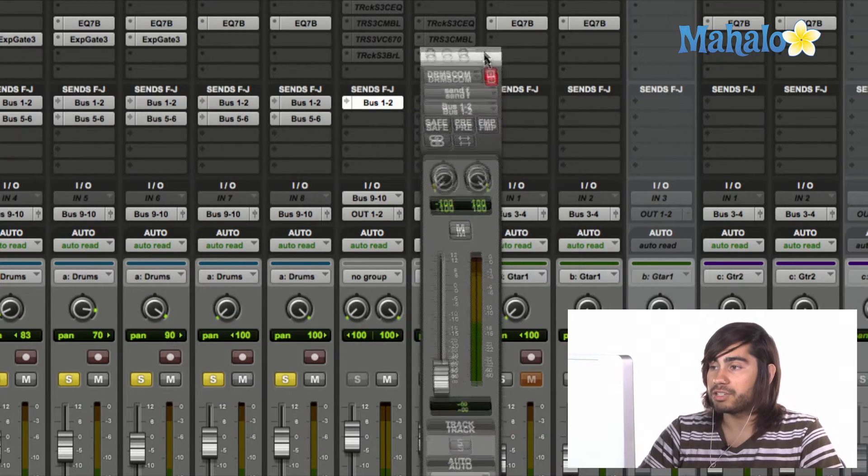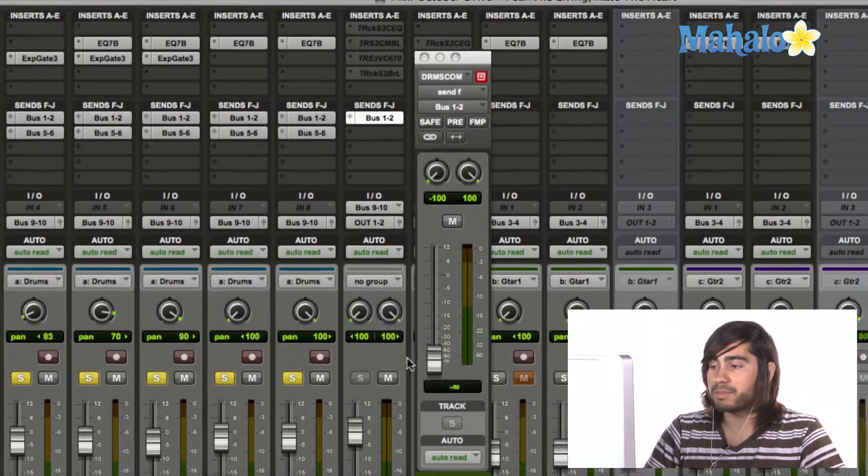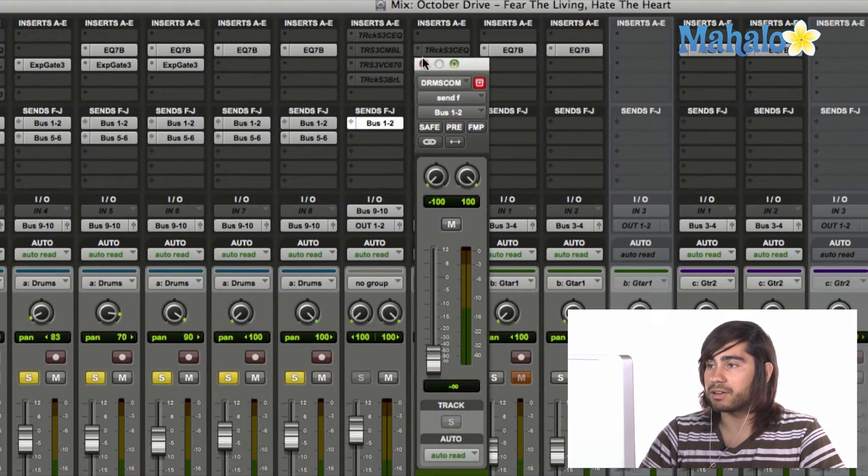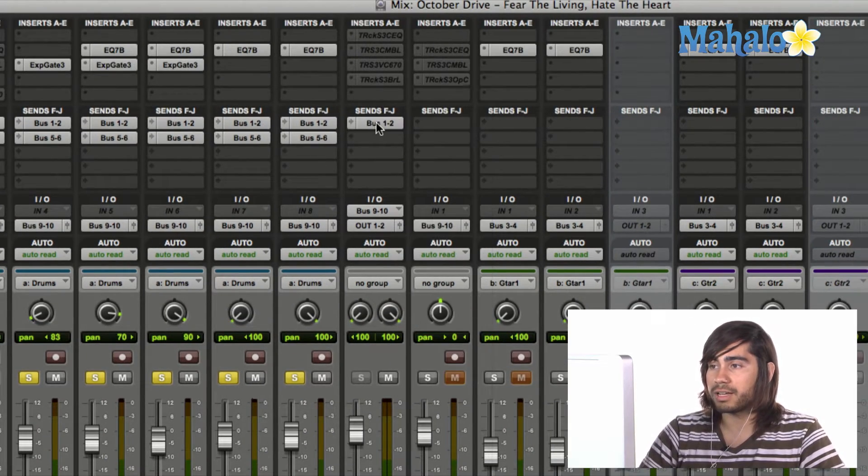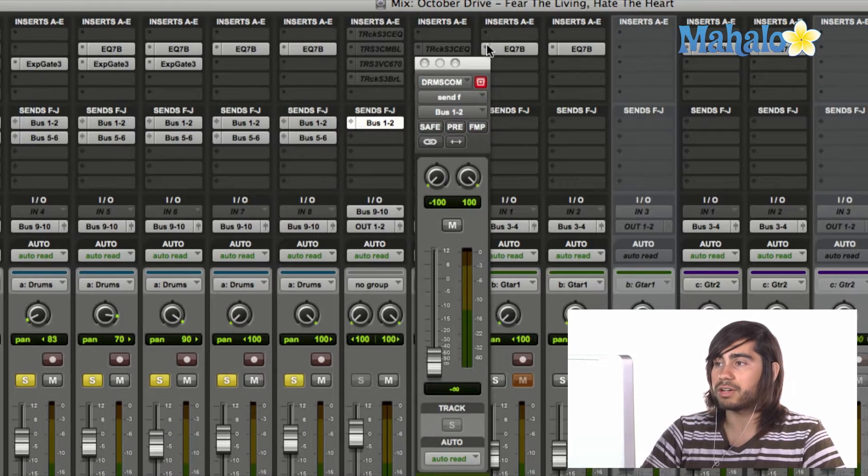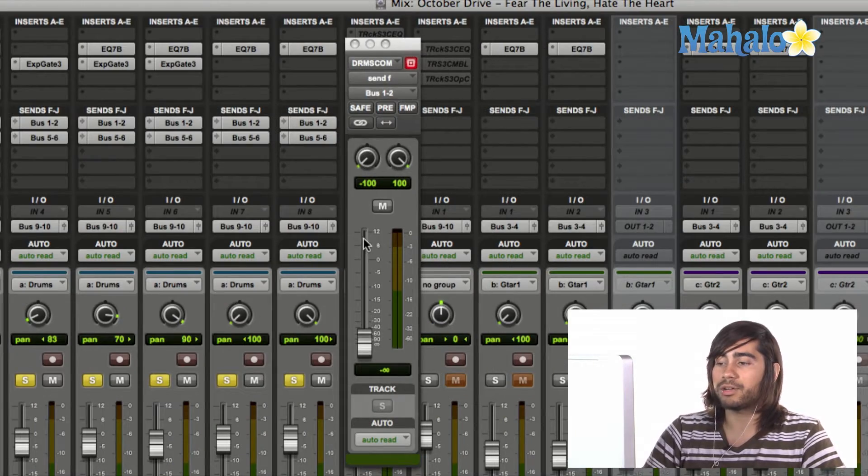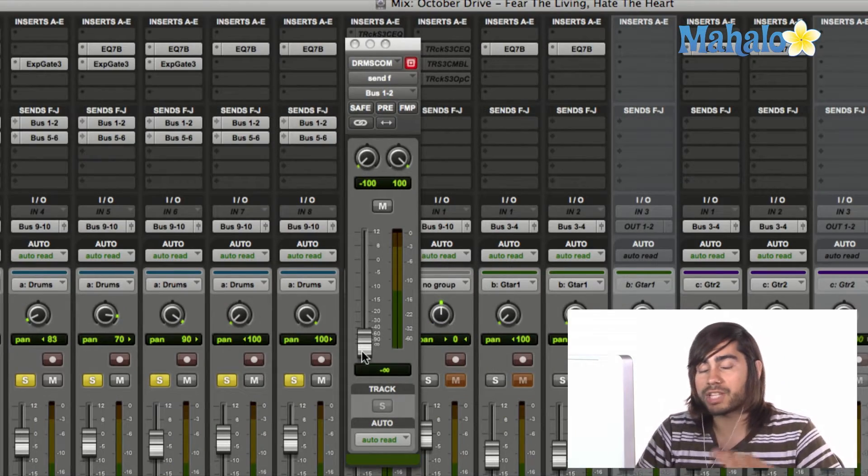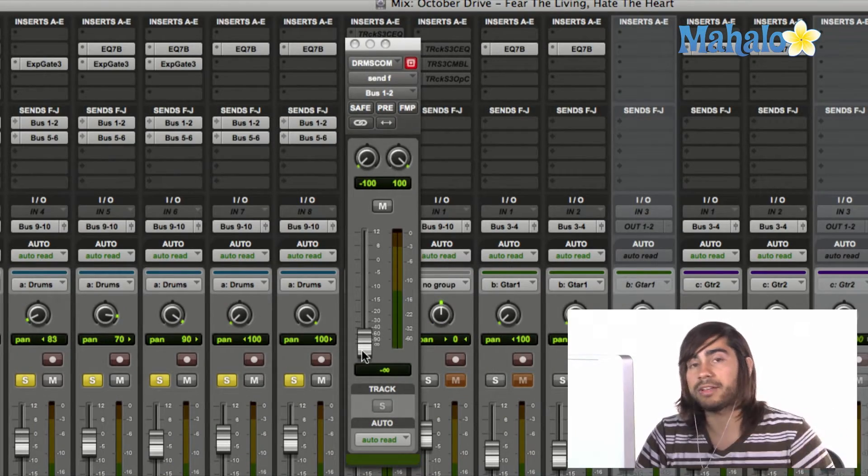Alright, good. So now, this is the fader. So if I click on bus 1 and 2 right here, this fader comes up, and this fader controls how much of that signal you send out to the reverb.